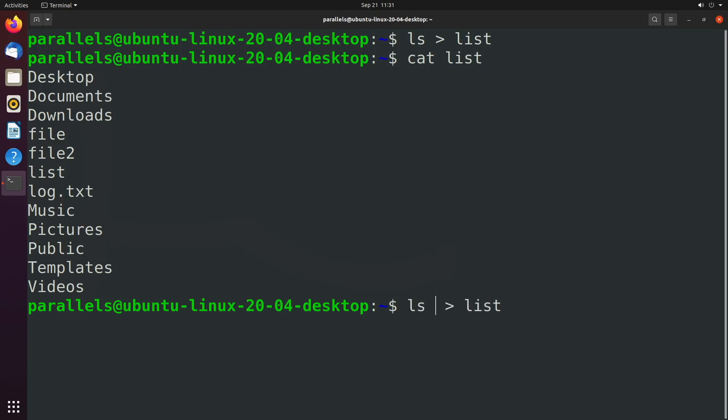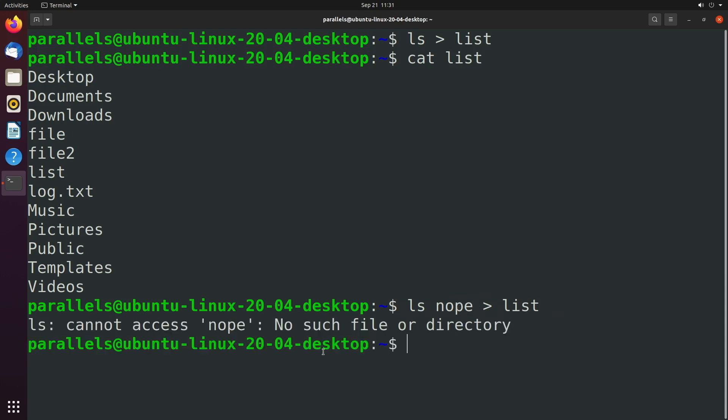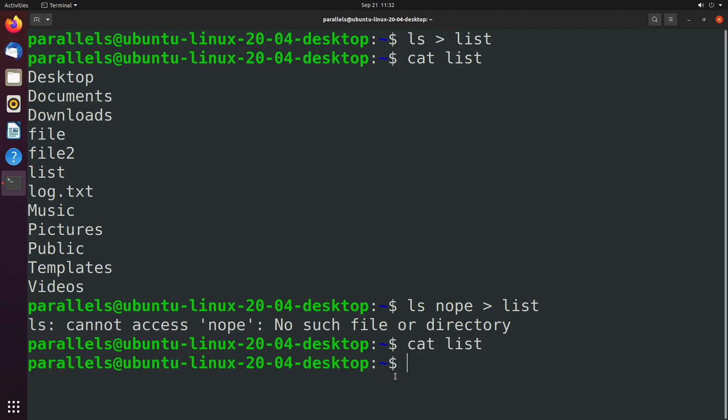And a common example of this is if you were to LS for a directory that doesn't exist, I'll just call it nope. Well, now it's going to say that that directory doesn't exist. And it's going to put that output inside of the terminal. LS cannot access nope, no such file or directory. And we can say cat on this list file and see that it is empty.